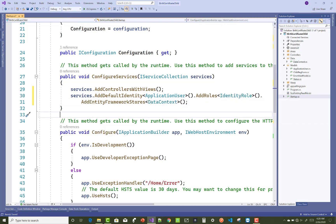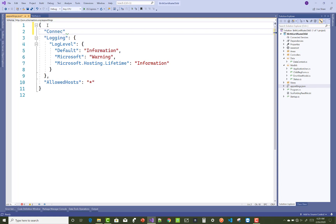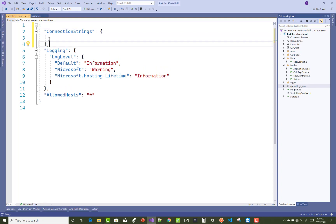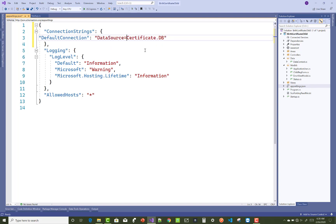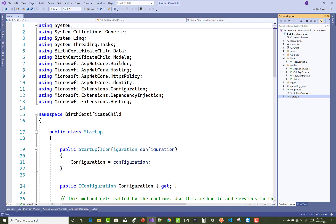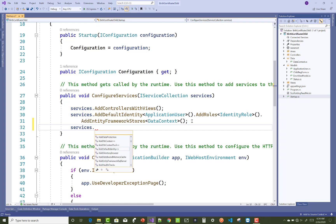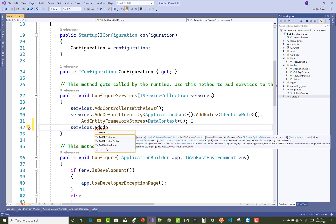Next, add migrations and register the connection string in startup.cs. Regarding the administrator role: when any user registers on your website, they must be assigned the user role by the application. That role assignment is handled in the Register.cshtml Razor Pages file — this will be covered in a later video session.